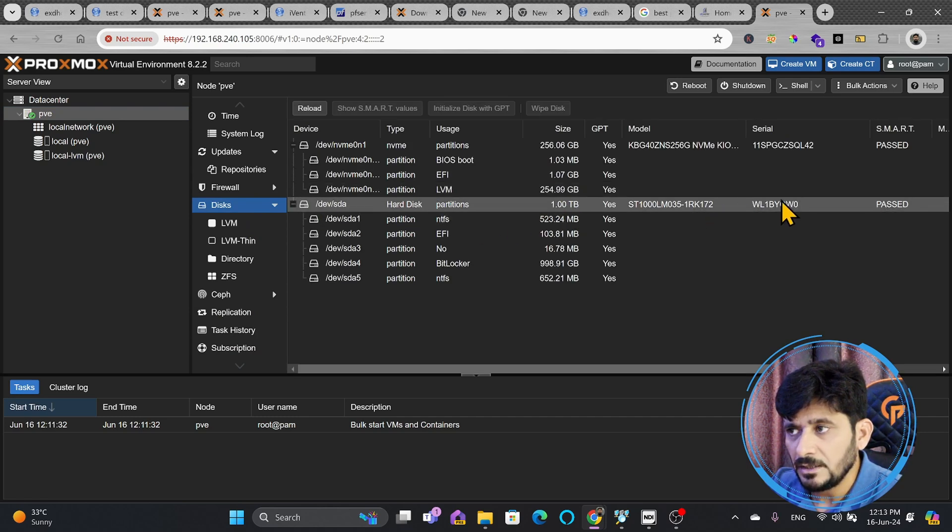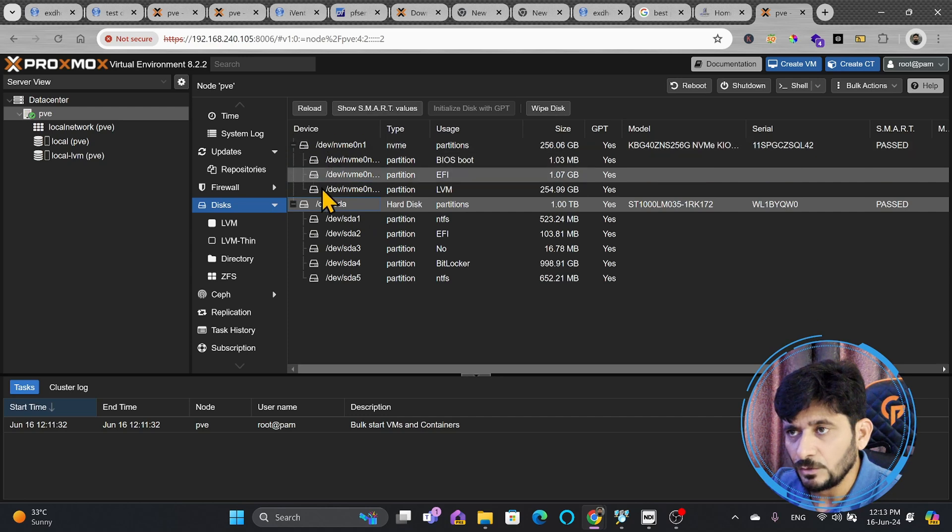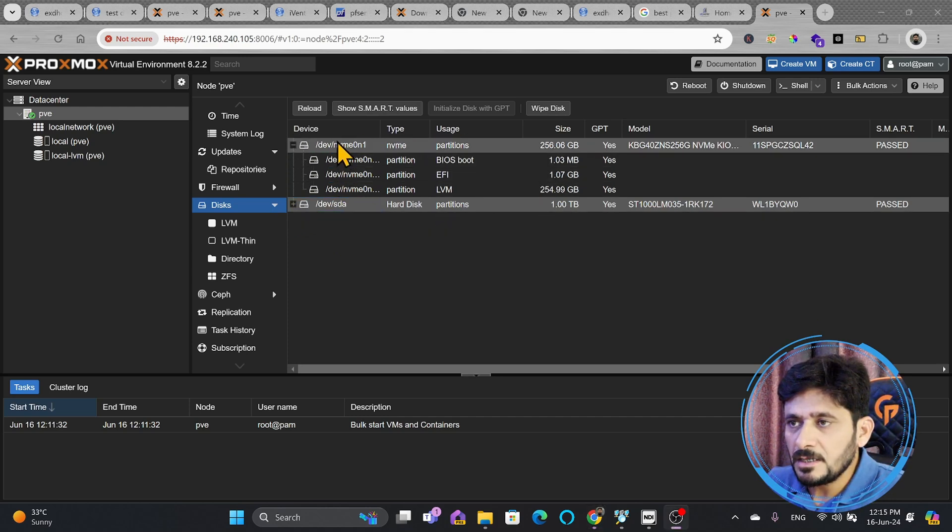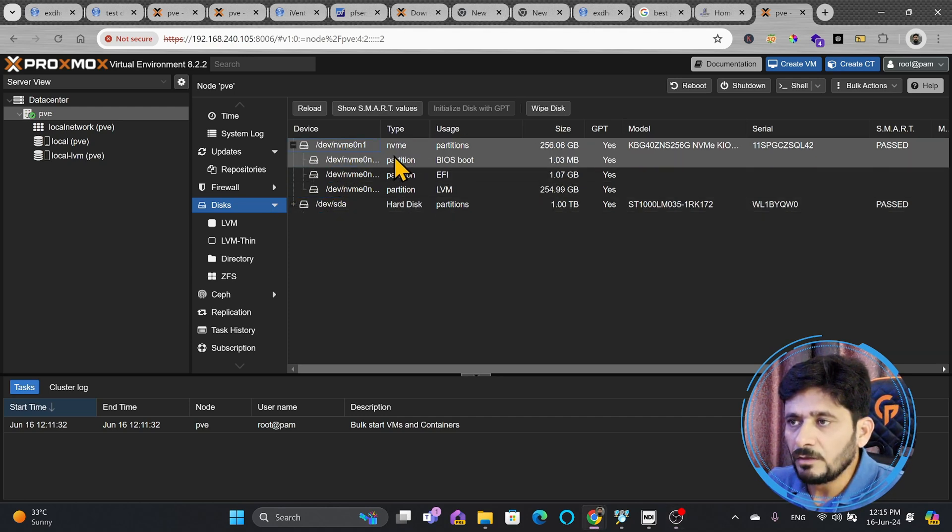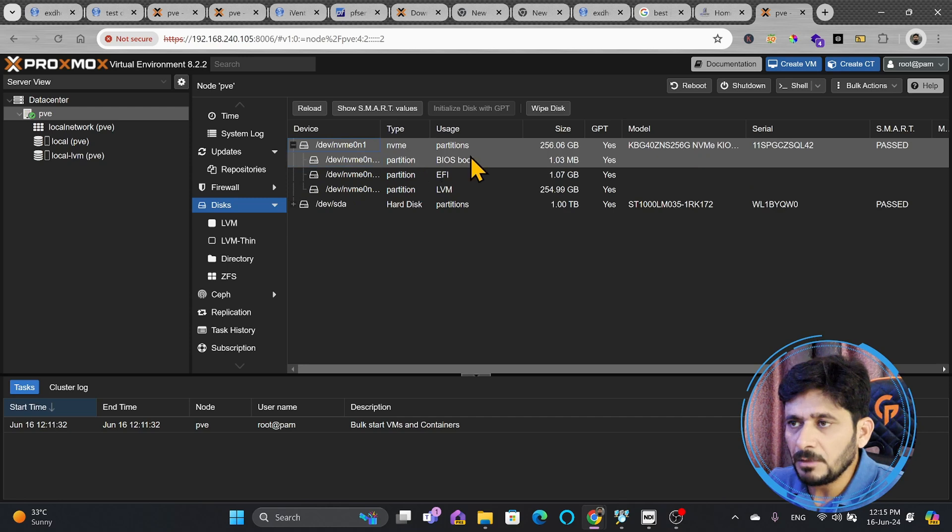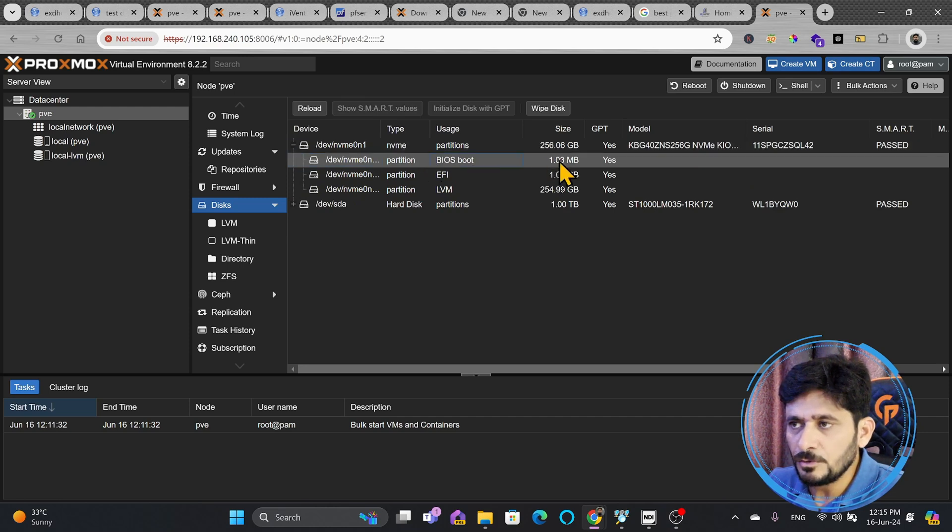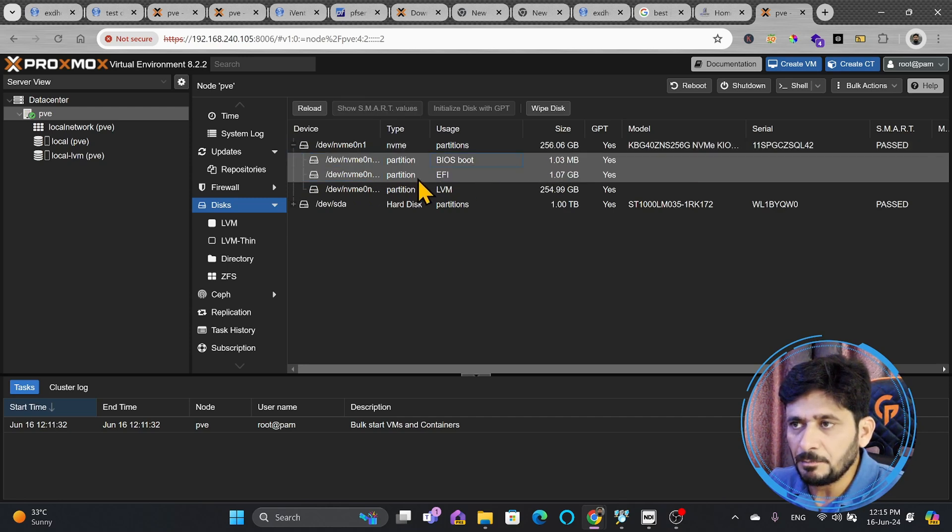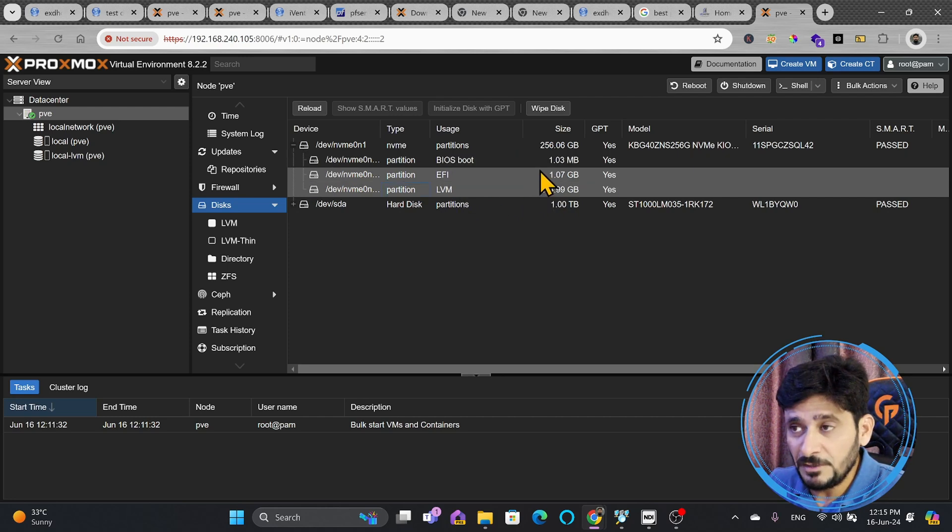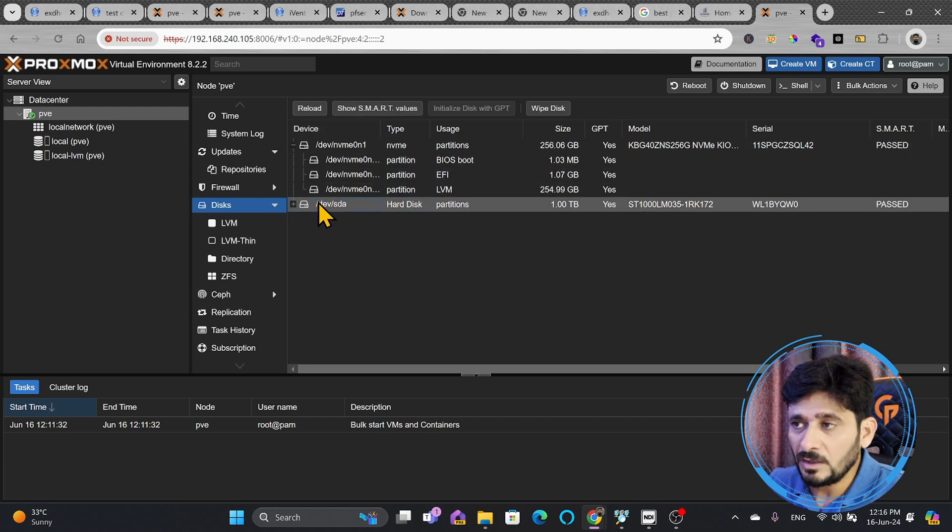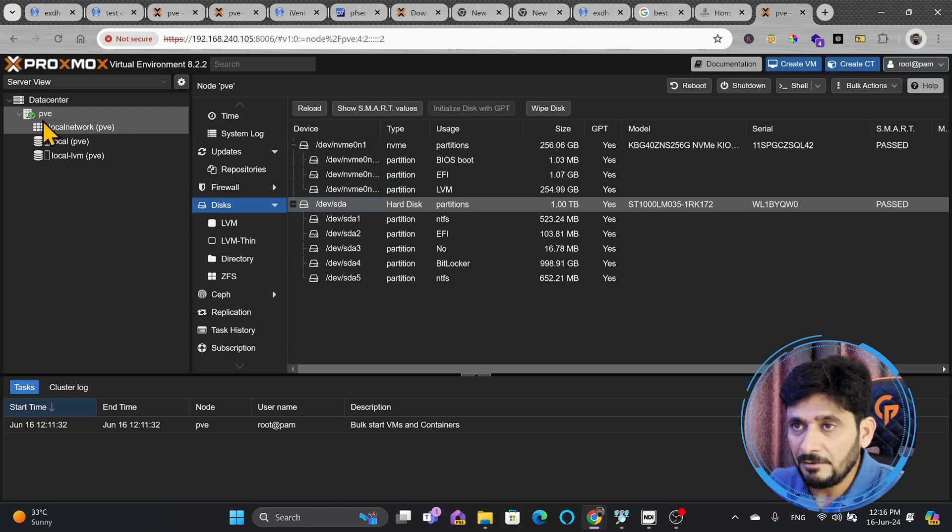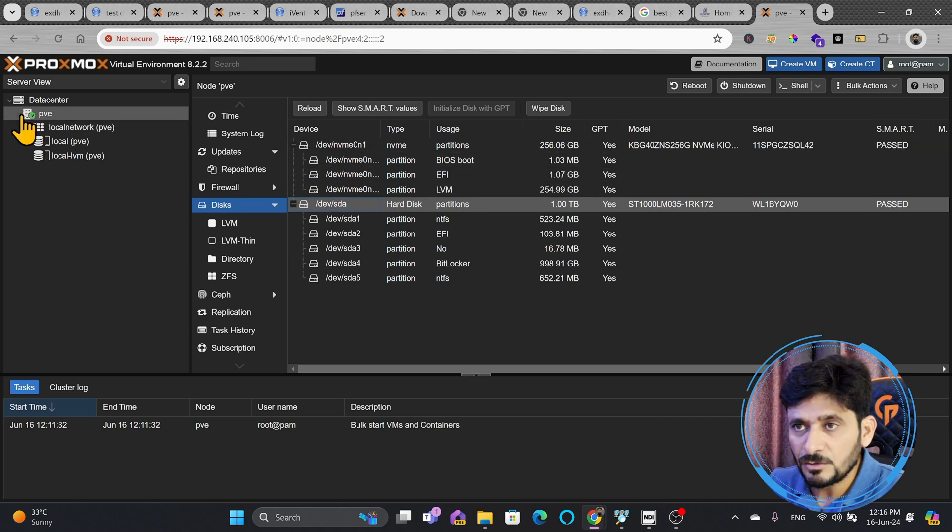Here you can see there is one more disk which is 1TB which we have to wipe later. I will show you we will be using this as Ceph storage. So this disk is the one where we have done the installation which is NVMe and its partition is the BIOS boot and then it has the partition for UEFI and LVM. 250GB is available and this one I'll be using later for the Ceph storage.